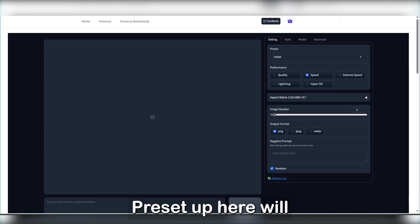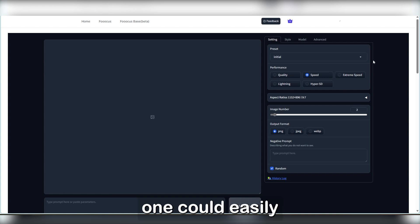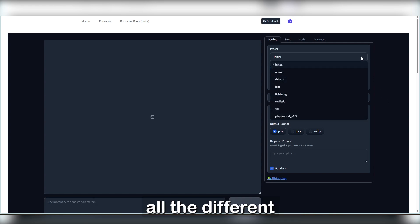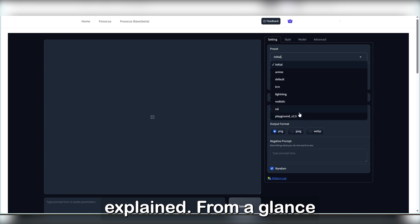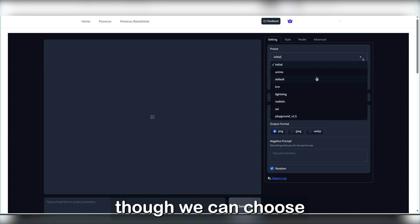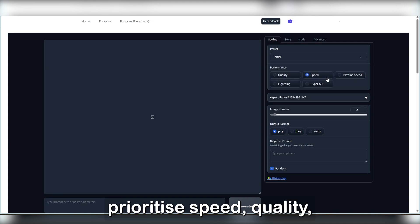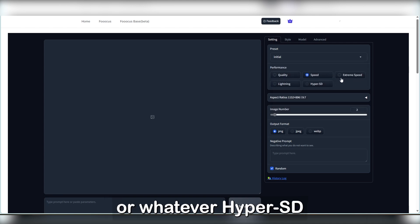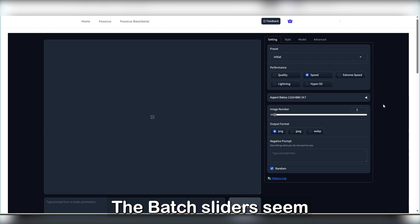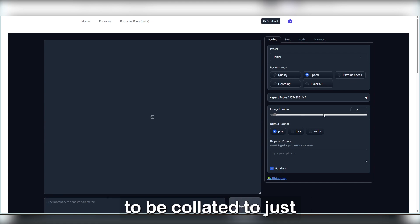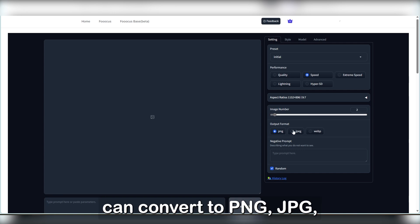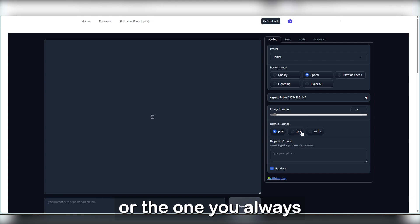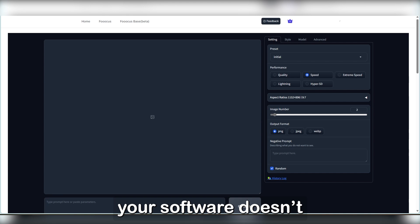Pre-setup here will be your best friend, as one could easily become overwhelmed with all the different settings that aren't really explained. From a glance though, we can choose whether we want to prioritise speed, quality, or whatever hyper-SD and extreme speed are. The batch sliders seem to be collated to just image number, and you can convert to PNG, JPG, or the one you always have to convert from because your software doesn't recognise it.